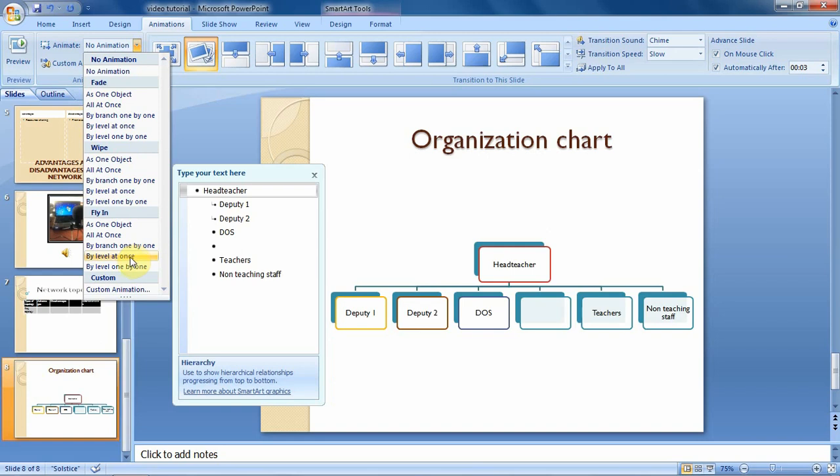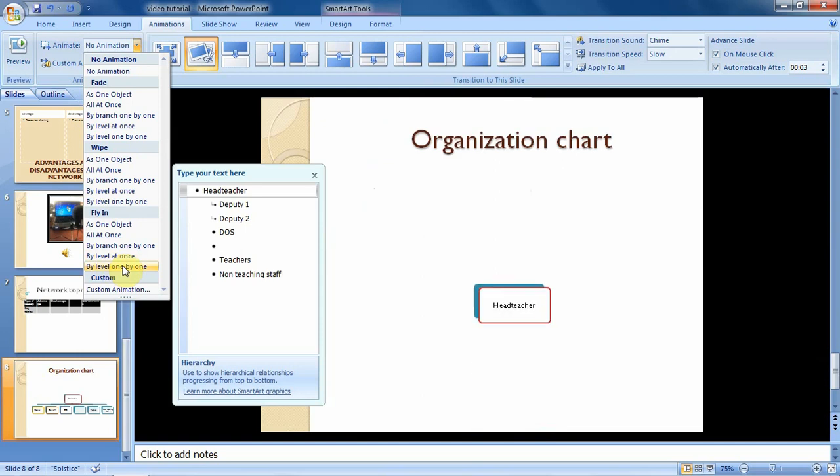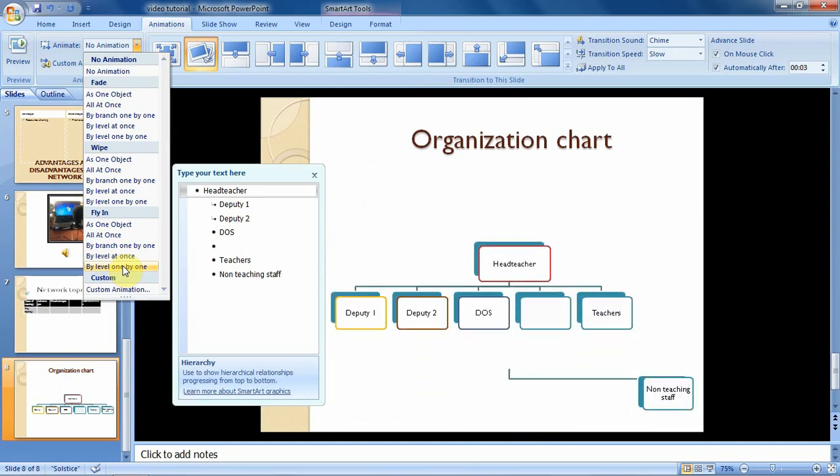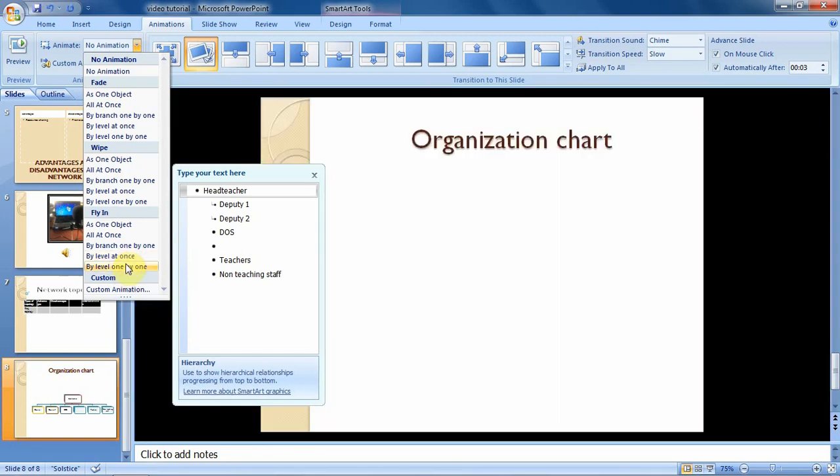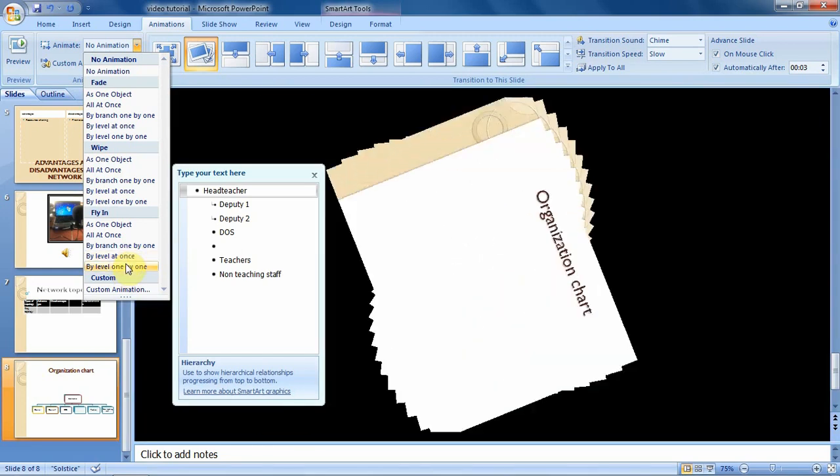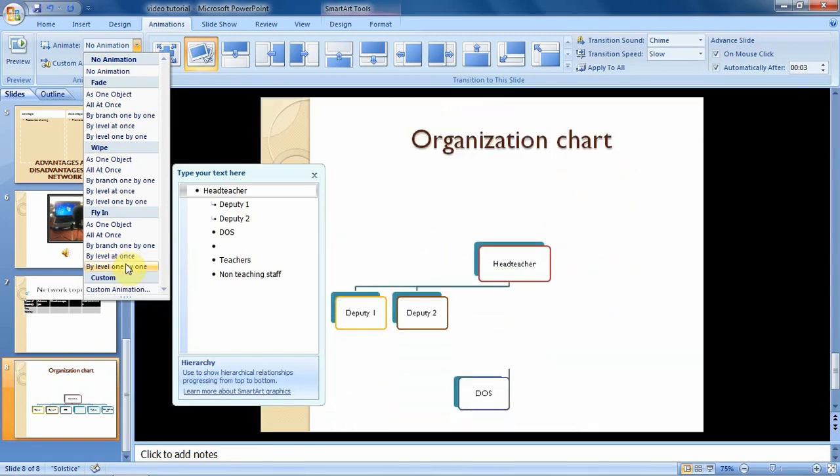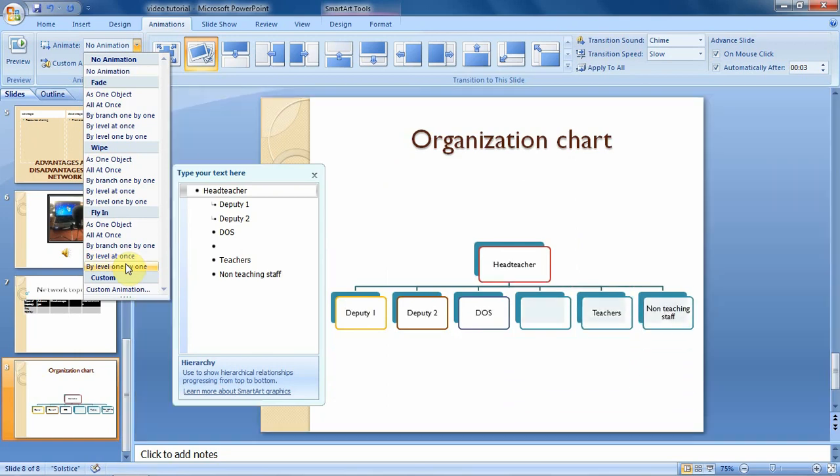Then also you can decide to animate using this option of by level one by one. So when you point at it, you see the head teacher will come, deputy one, deputy two, and so on. So that is how you can decide to animate a SmartArt graphic.